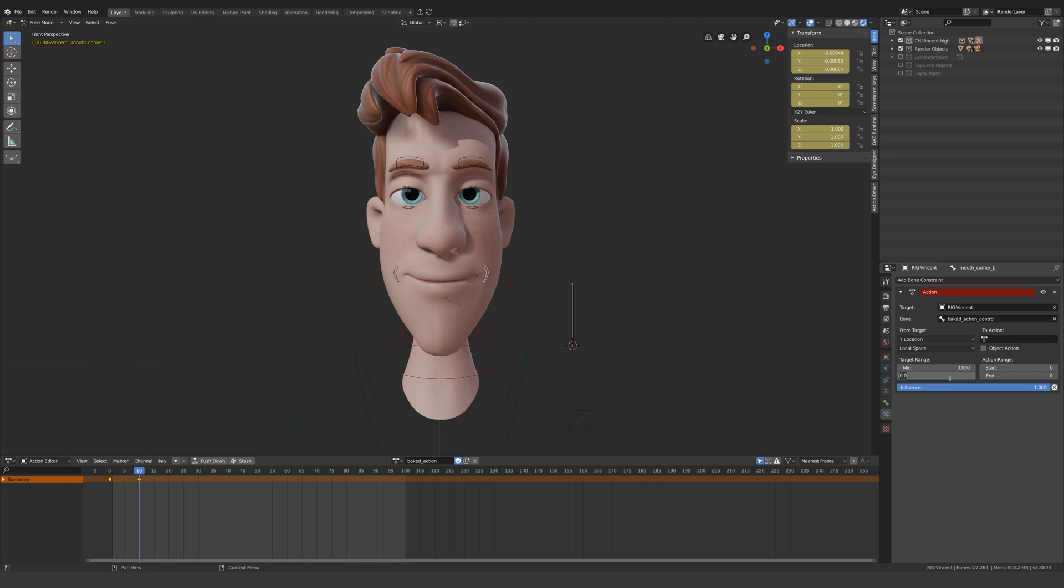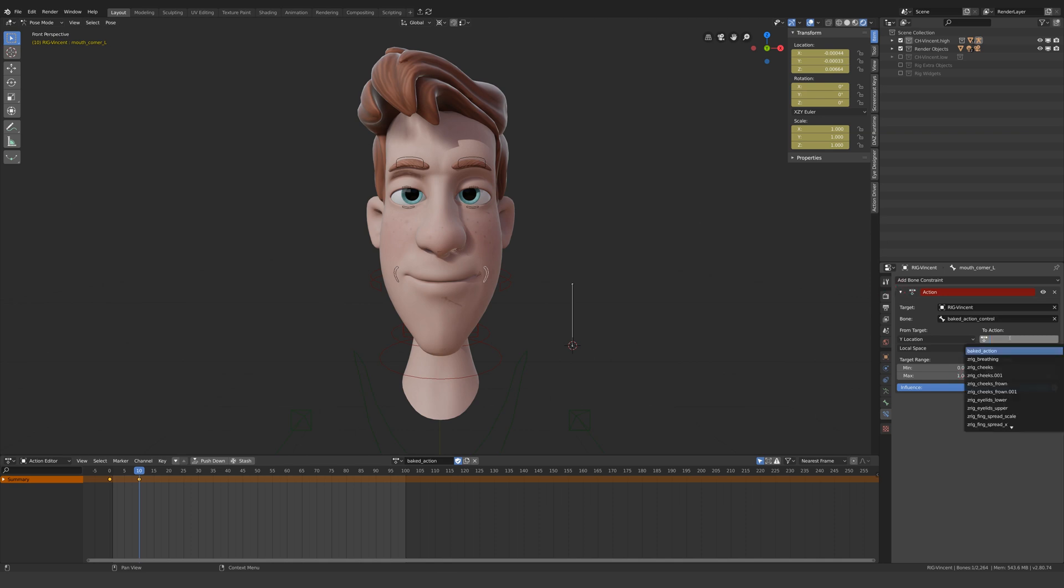But first, let's change the target range to 0 to 1 and the action range to 0 to 10. This means that when the bone is at 0, the action is at frame 0, and when the bone is at 1, the action is at frame 10. But notice the action is red, and that's because we need to tell Blender which action we're referring to.